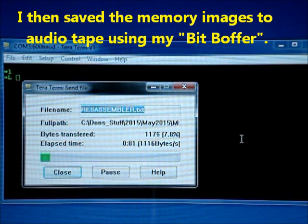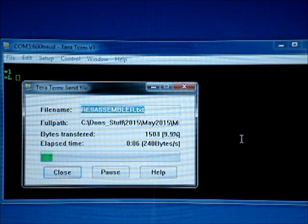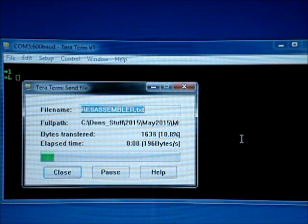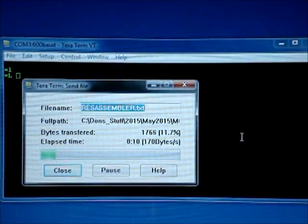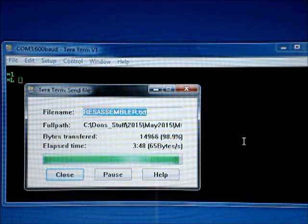So now it's sending the file. And I'm going to pause because this takes about 4 minutes.